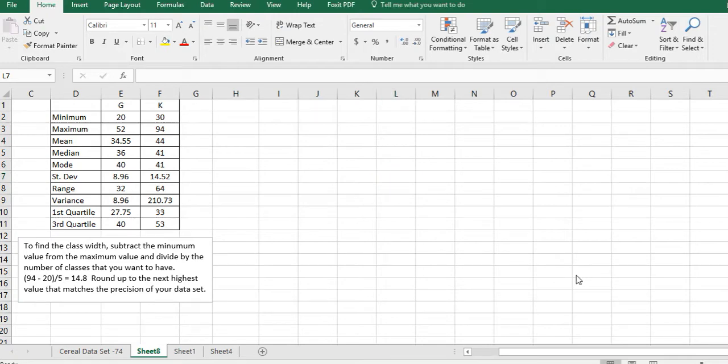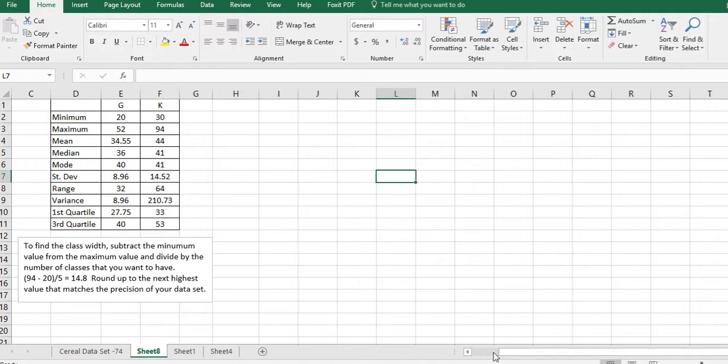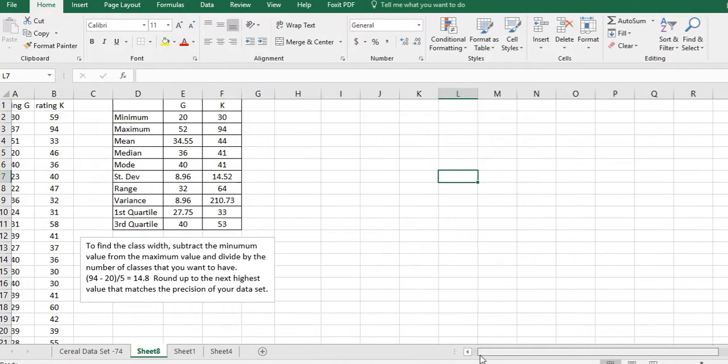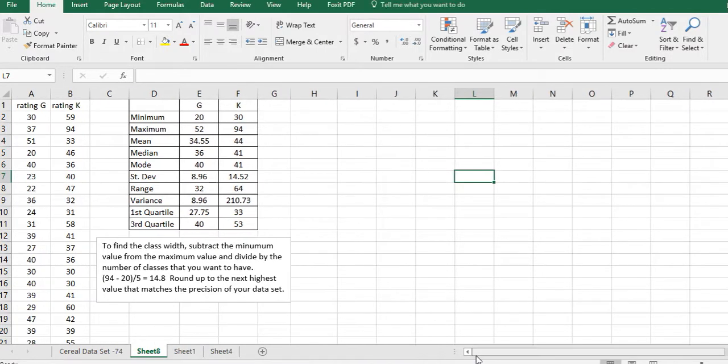Hi, it's Carly McEvoy. In this video I want to show you how to create a histogram using your raw data. First, we have to set up our class limits.